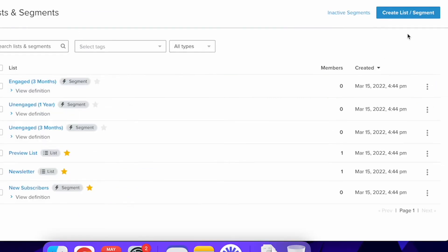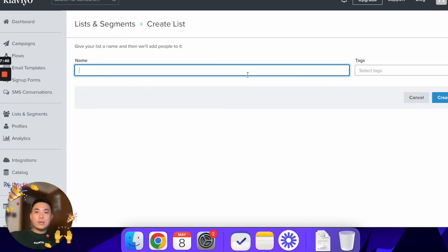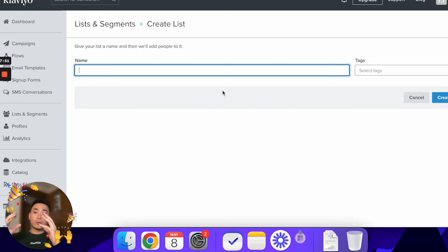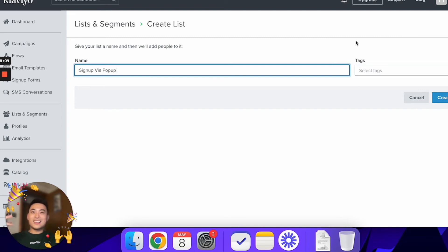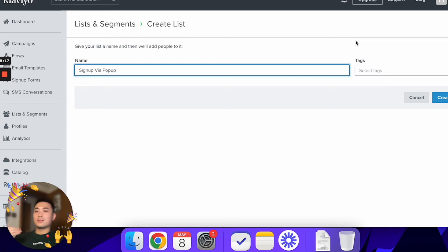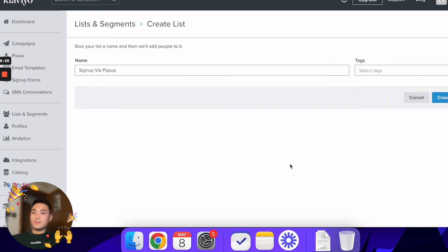Go to the top right corner and click on 'Create List or Segment,' then click on List. Because the trigger is that the customer signs up via the pop-up on your website, I want to enter them into a list called 'Sign Up via Pop-Up.' I name it this because people who sign up via a pop-up have different intent — they usually just want a discount — compared to someone who signs up via a newsletter who may have browsed your store for a long time.